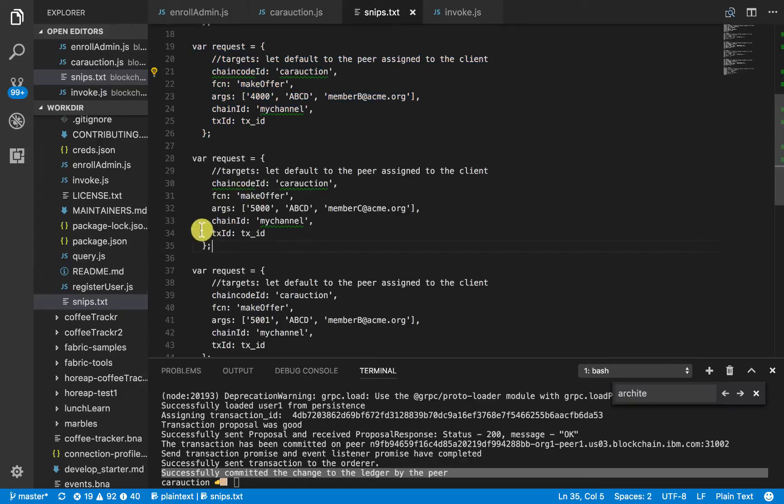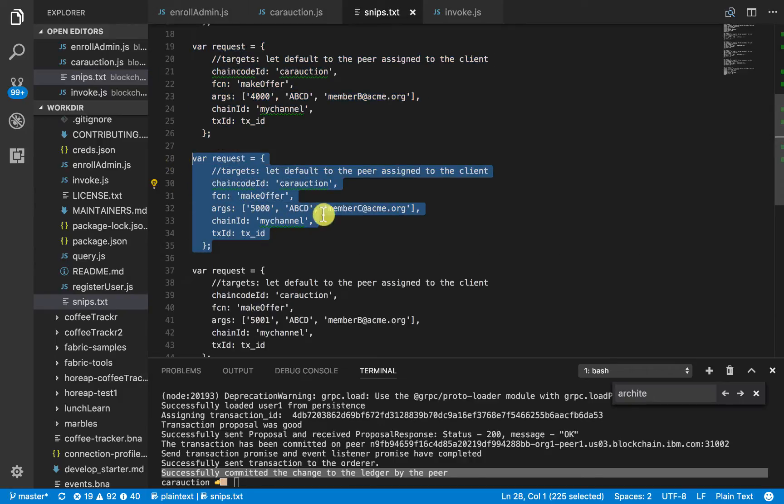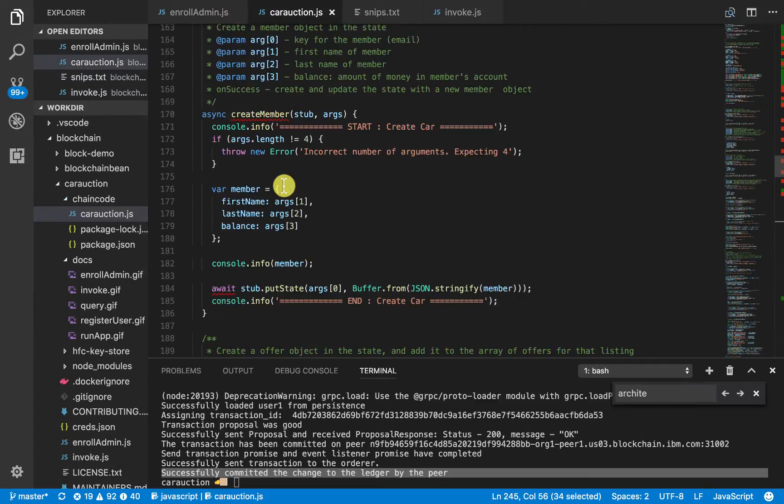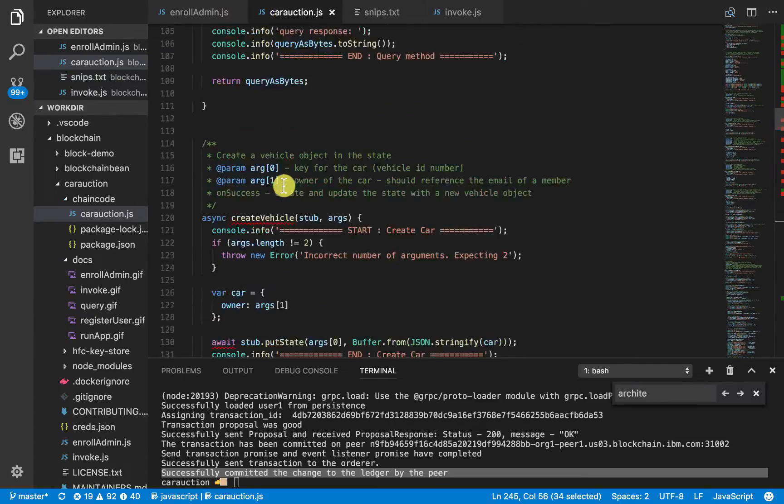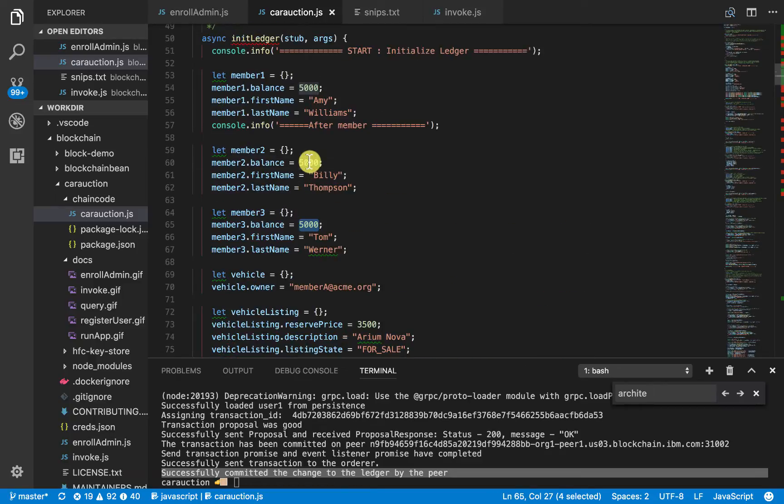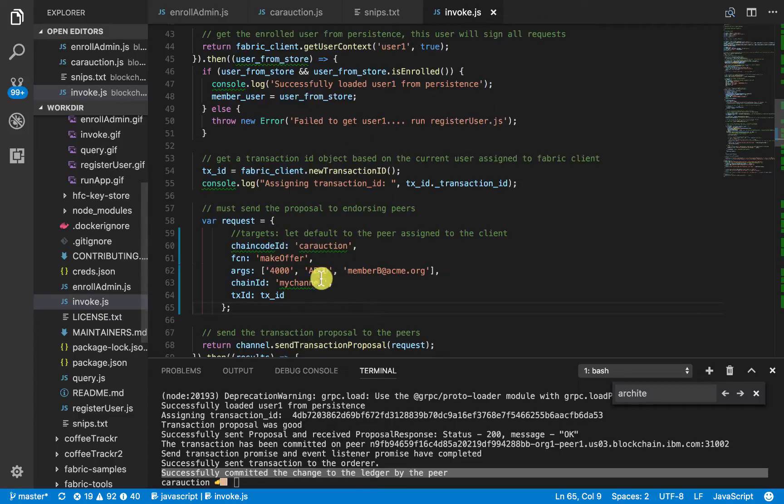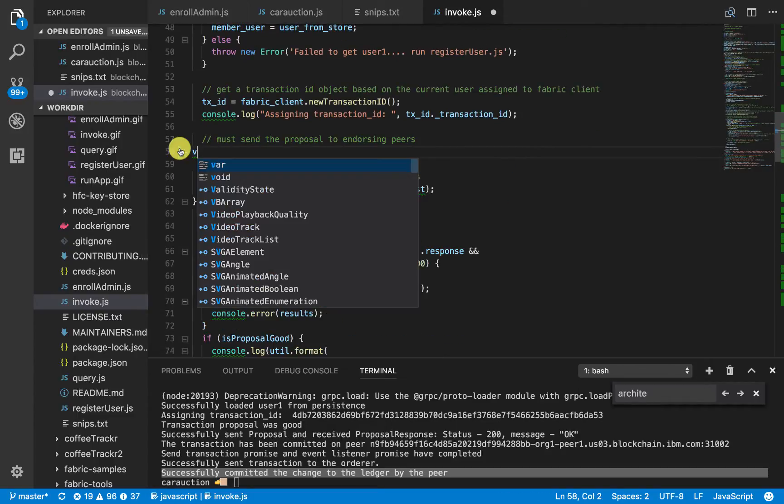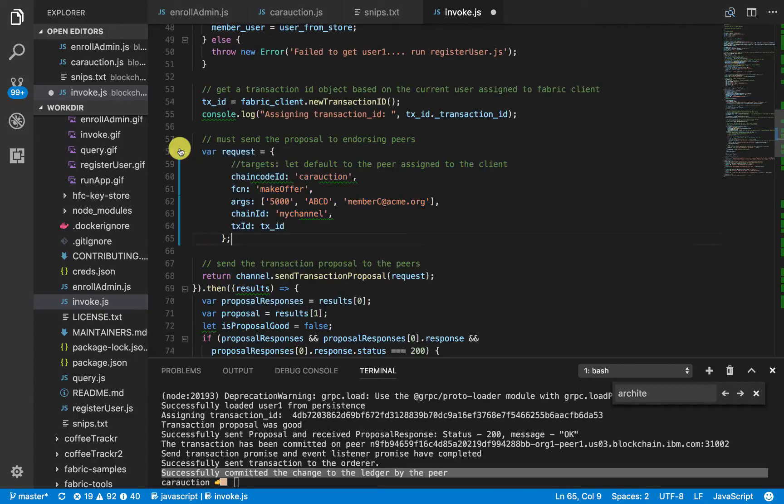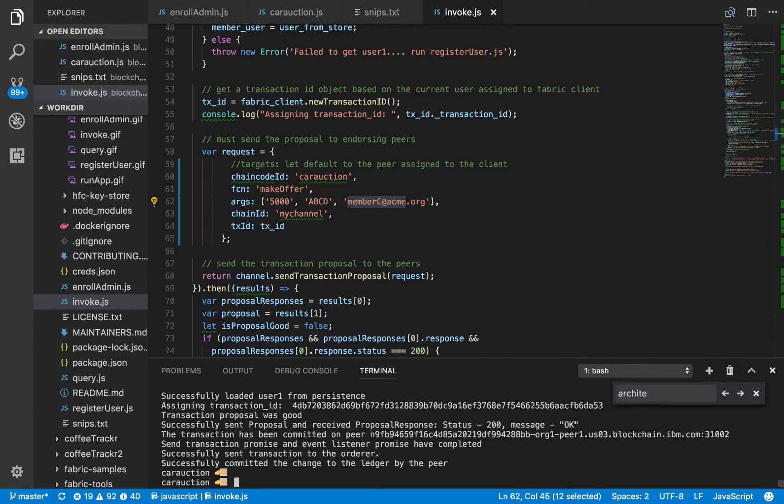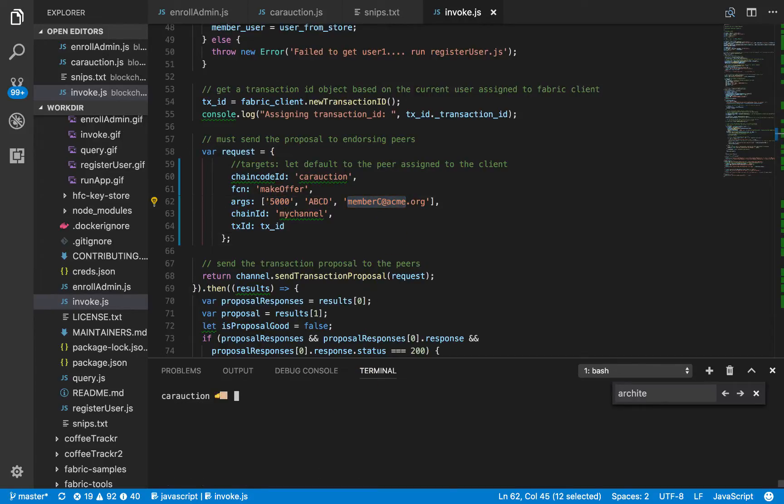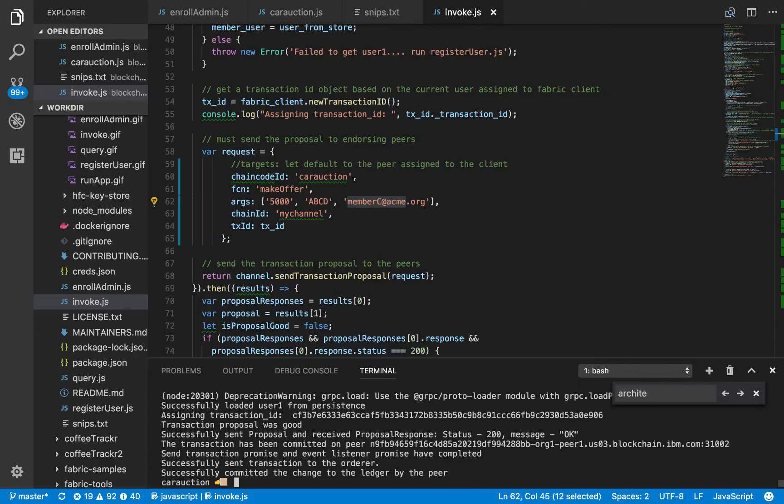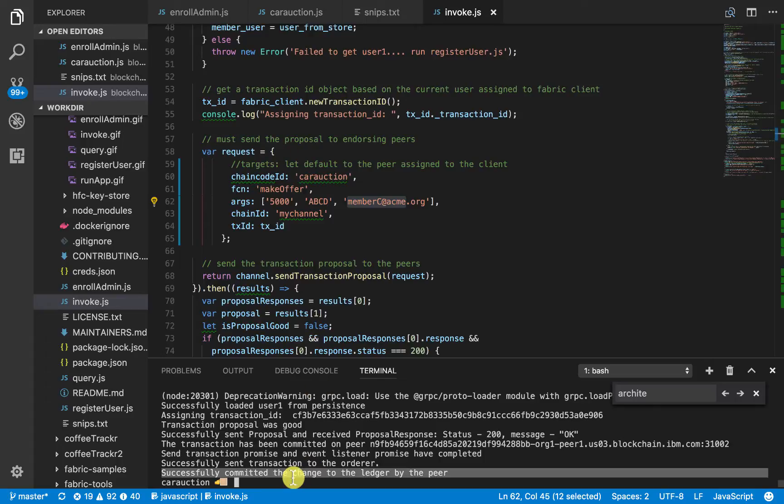Let's make another offer now for 5,000. And remember that each member, once they are initialized into the ledger, only has 5,000. That's very important. Their balance is each 5,000. Again, we'll copy and paste this into here. So, we have a $5,000 offer for member C. Really good offer there. That's, you know, they're willing to put everything they have. Great. So, again, we see this successfully was written on the ledger.